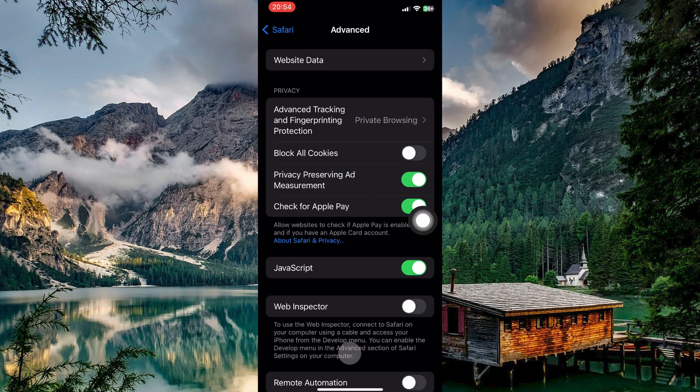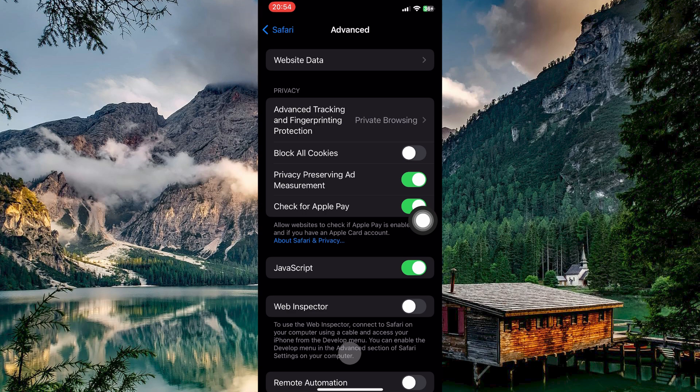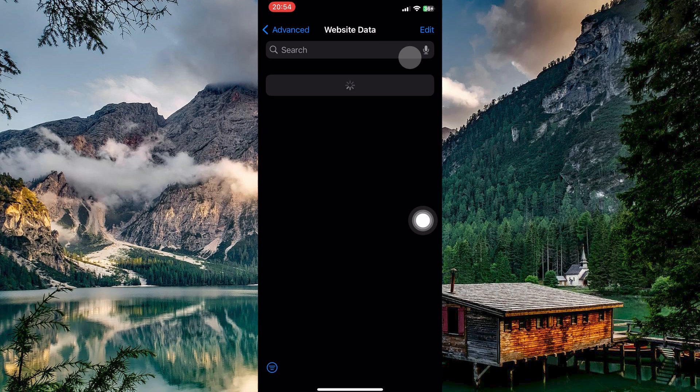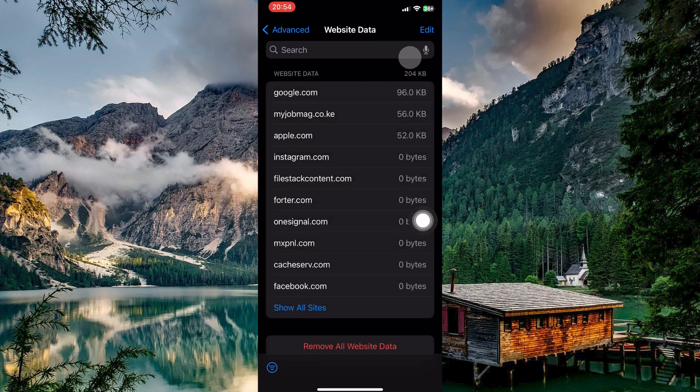Within the advanced settings, you will encounter several features related to Safari's performance and privacy. Look for the option labeled website data, which is crucial for managing your browsing history, including data from incognito sessions. Tap on website data to see a detailed list of websites and the information they have stored on your device.